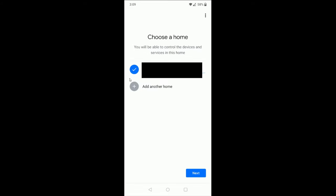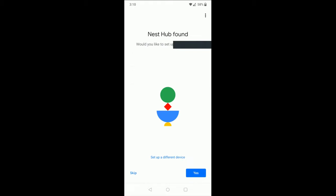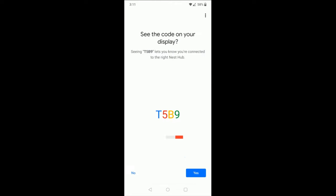Then we need to choose a home for this device. Select the home that you want it to go to and then click next at the bottom. Then it's going to search for your Google Home Hub. Once it finds it, it's going to ask if you'd like to set it up. I do want to set it up, so I'm going to click yes at the bottom. And then it was able to connect.